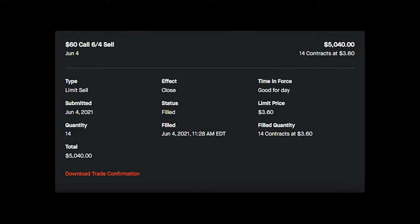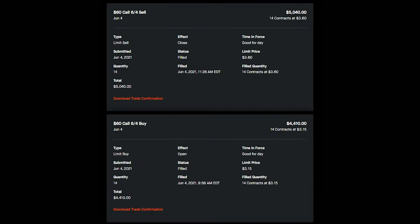I immediately placed a sell order to sell my 14 contracts at $3.60 per contract. About 90 minutes later, my options sold and paid me $5,040. This trade netted me $630. I purchased a call option with the strike price of $60, anticipating that AMC would increase in value over the next couple of hours.